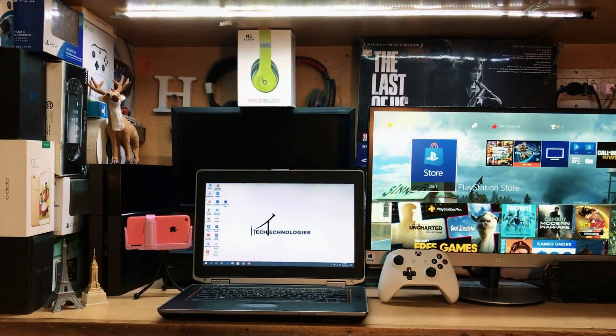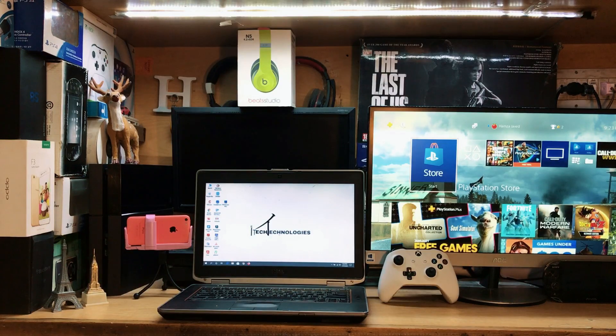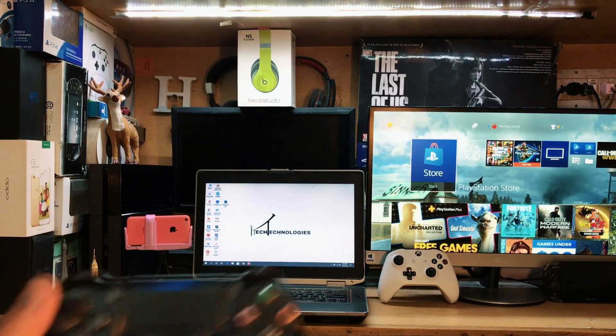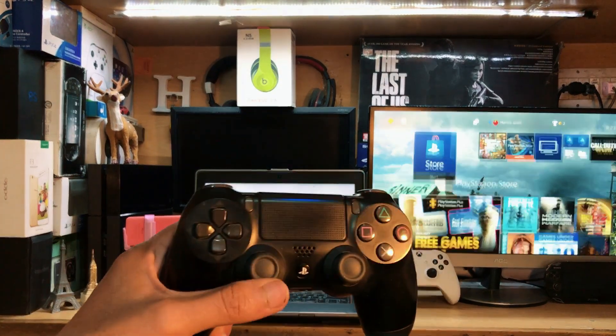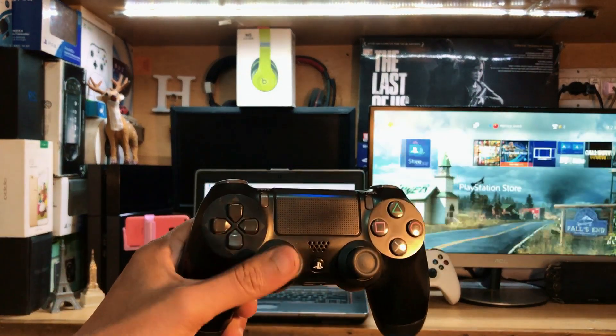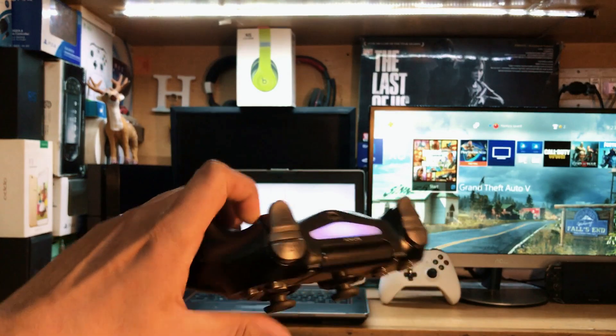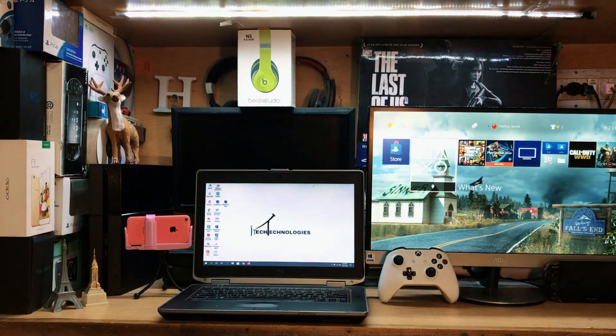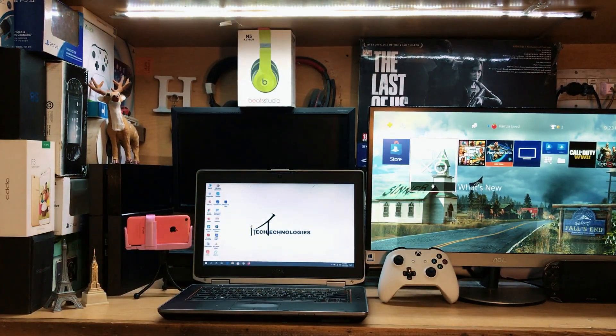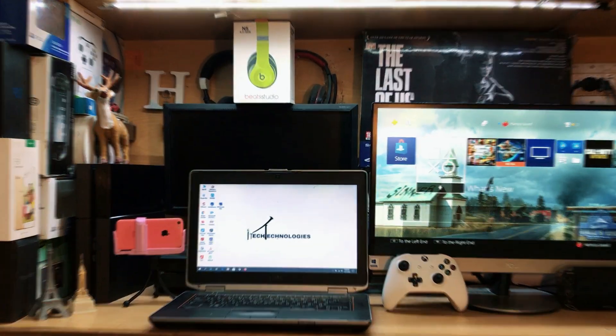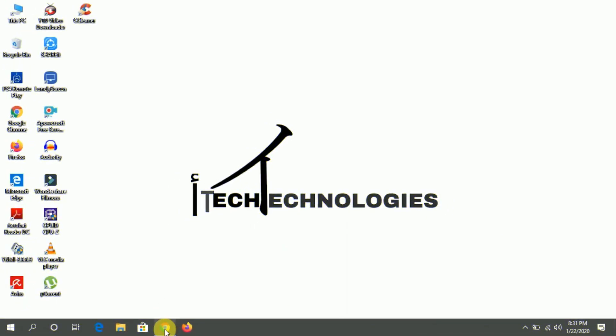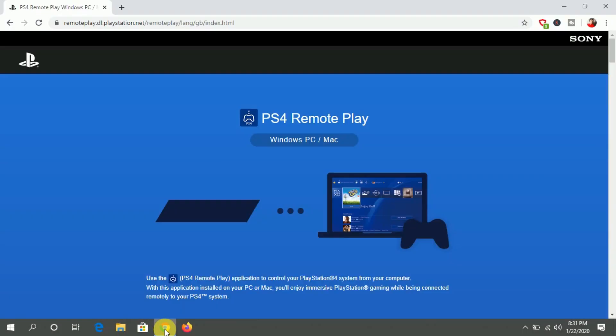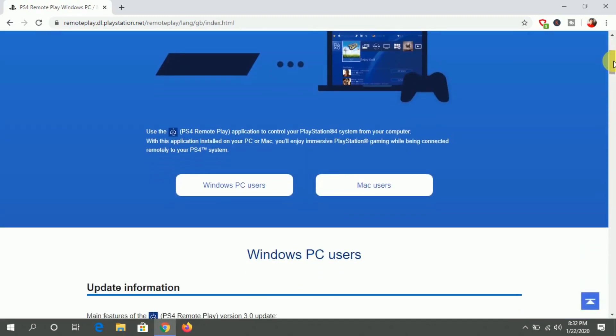Right now I have this laptop, so I'm using this laptop, but you can use any PC or laptop with this method. Right now you can see my PS4 is turned on. The second thing that you need is a PC, and when you go to the PC we have to download this software.